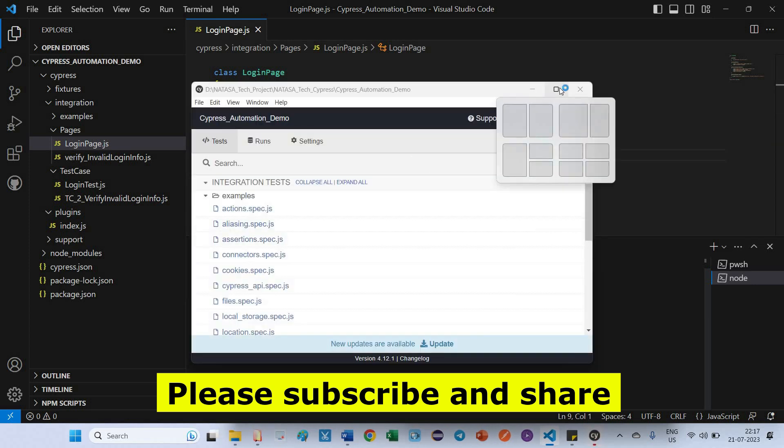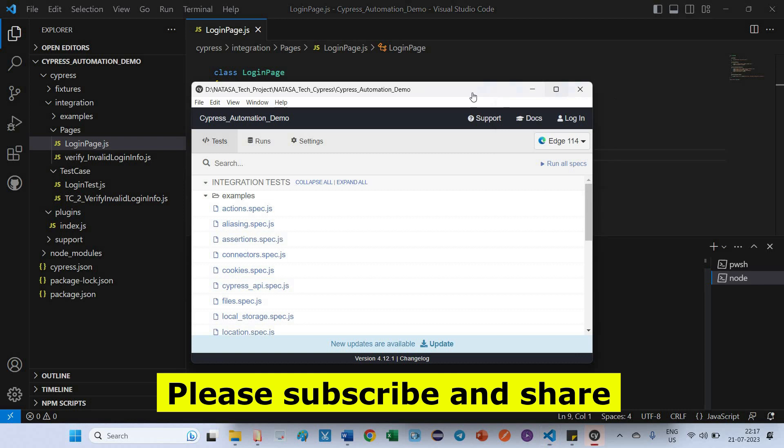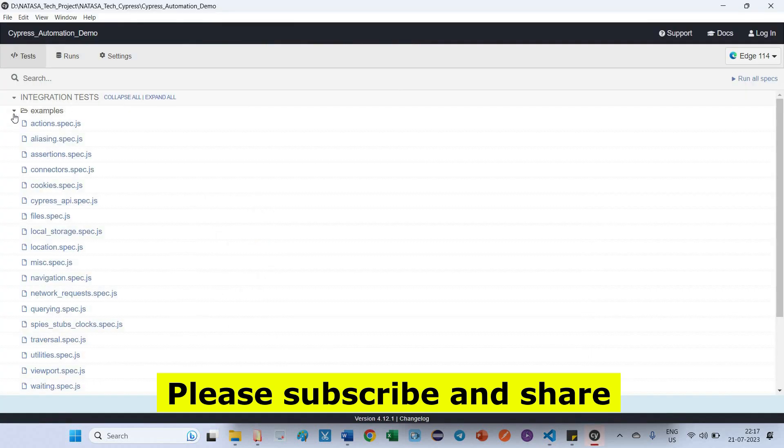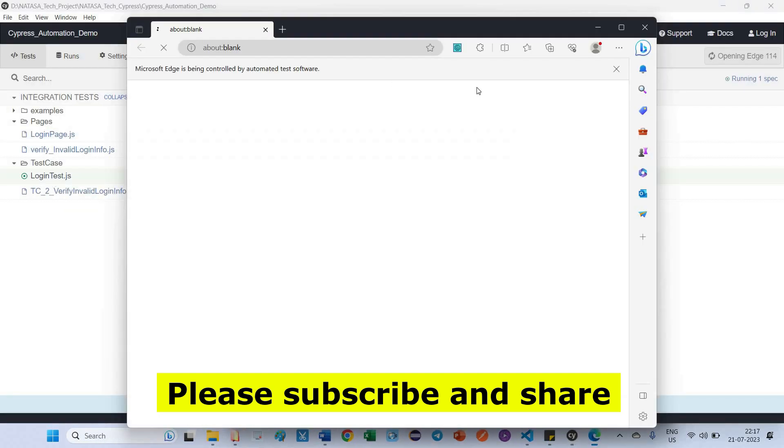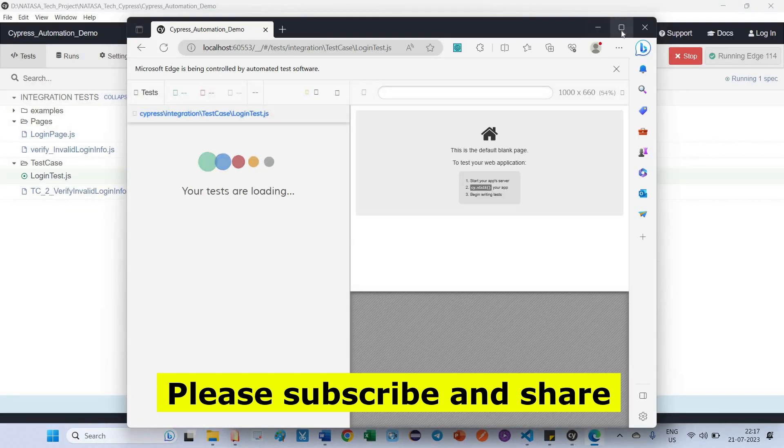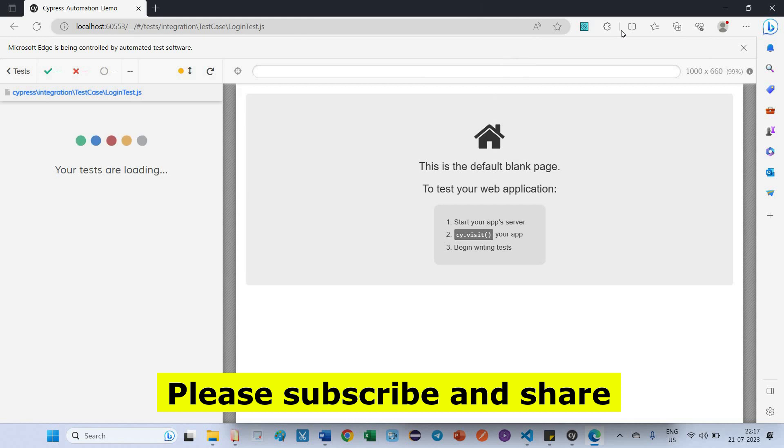So now the Cypress runner window opened. I am going to select this test case which is login test. Let's see what is the issue I am facing.